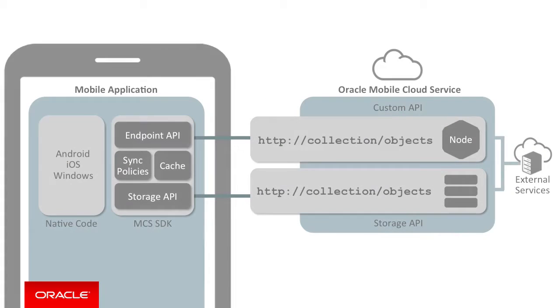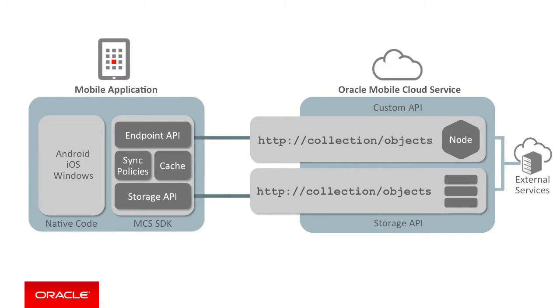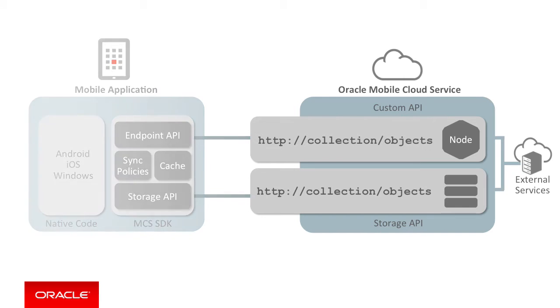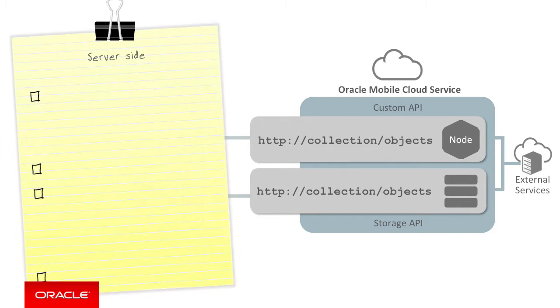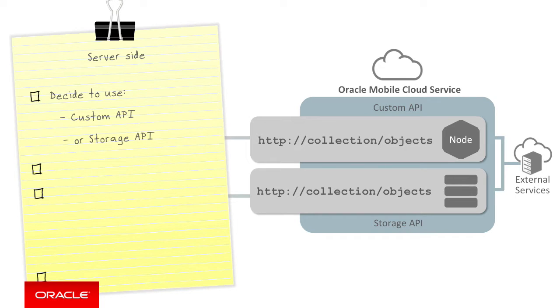With an understanding of the components, let's simplify this into a list of tasks, essentially what work needs to be done to get this all up and running. Just like building a regular application using MCS, you'll need to decide which APIs you need: custom APIs or storage APIs, or a combination of both.